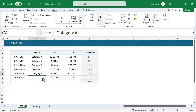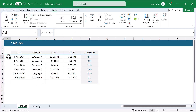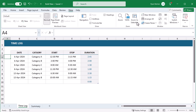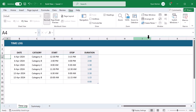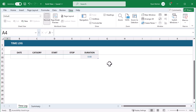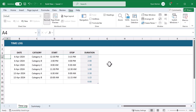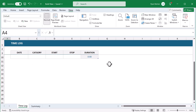For the final step on this sheet, select cell A4 and go to View, Freeze Panes, Freeze Panes. This will enable you to scroll and keep the table headers in view at all times. And that does it for the Time Log worksheet.